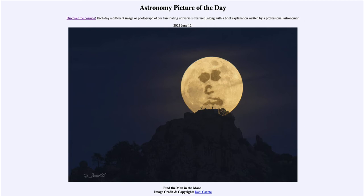Our minds don't like the random patterns that we see on the surface of the moon, so what do we do? We try to put order to the randomness, and that allows us to see patterns where in reality there are no specific patterns that exist. Once people see it and start to point it out, others can often see it too, because we want to see some kind of order to the randomness.